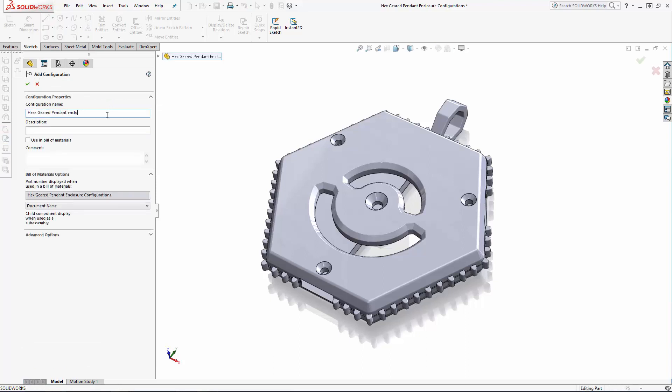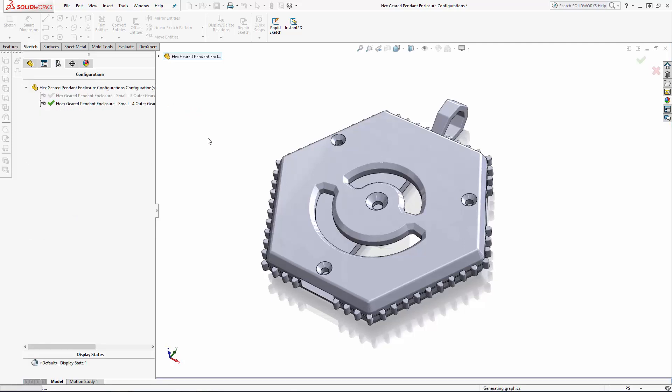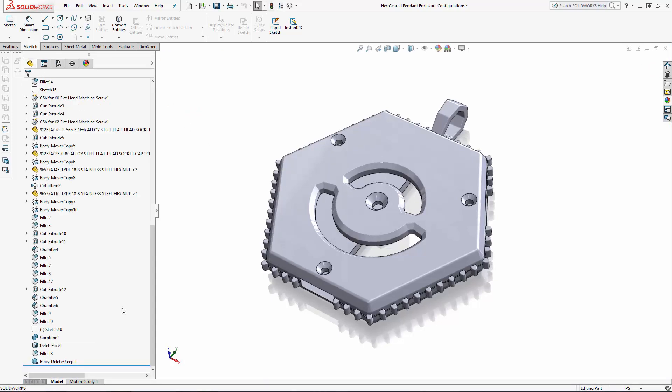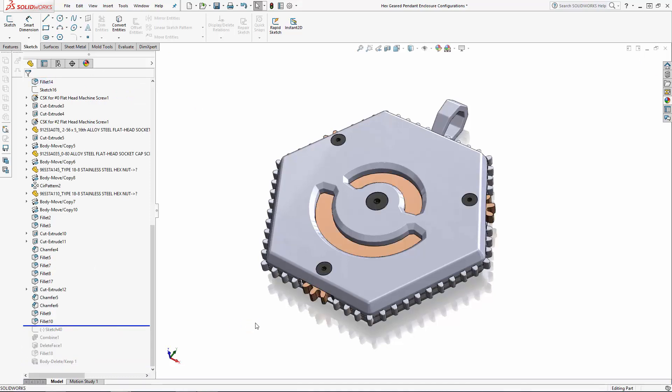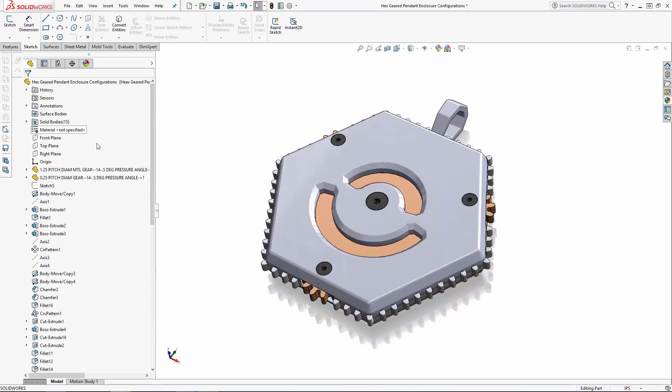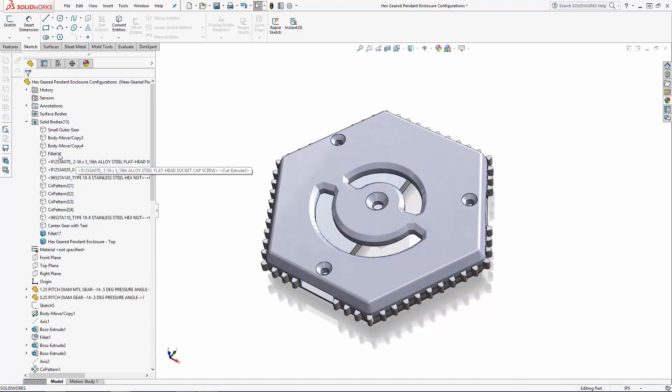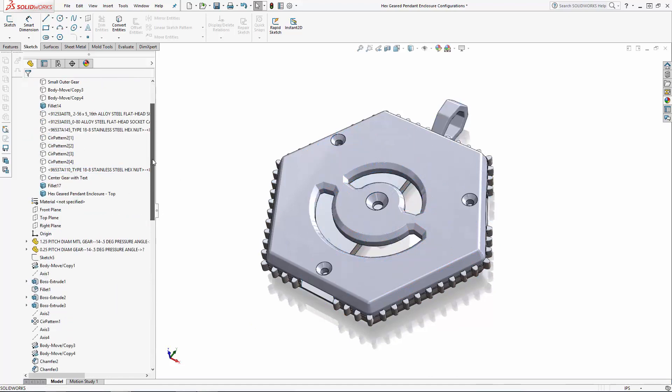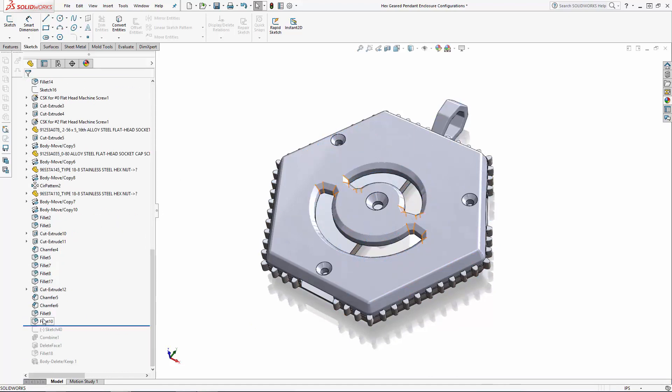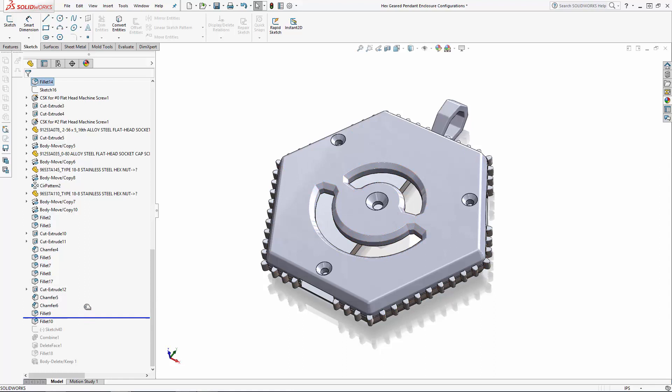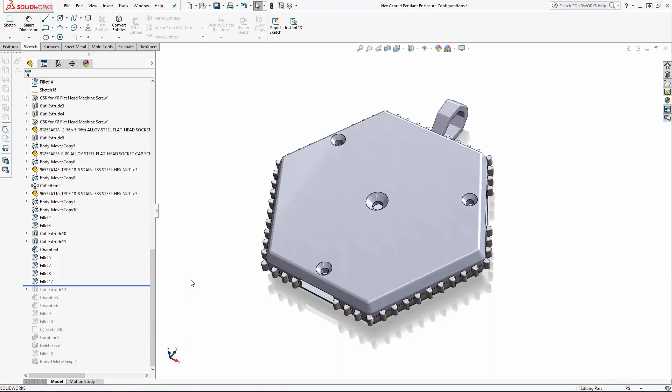We'll name this one as the same small size but with four outer gears. In the configuration manager tab you can now see this new configuration has a green checkmark by it, so it is the active configuration. Now let's edit our model. First I'm going to hide all of the internal components that we designed this enclosure around and then pull back the history tree to before we created the message window cuts.